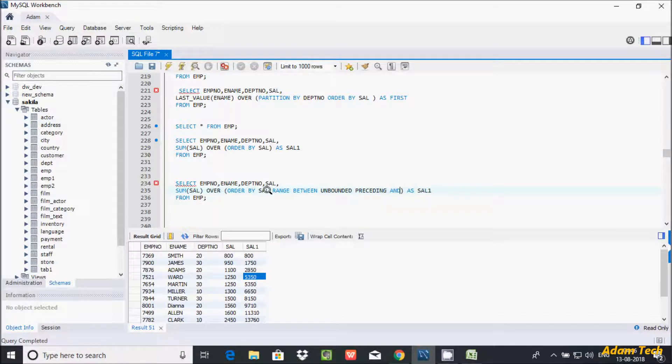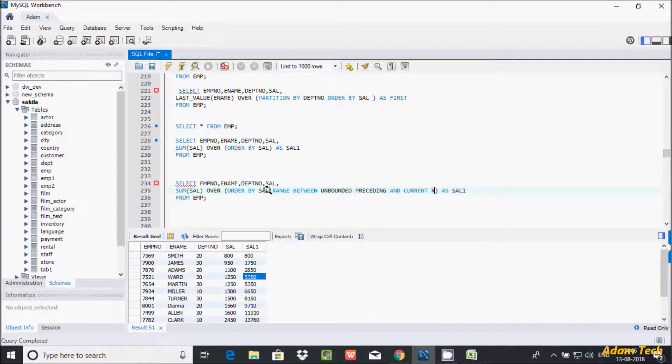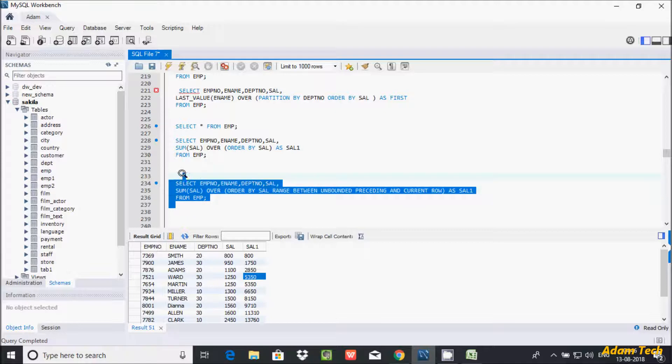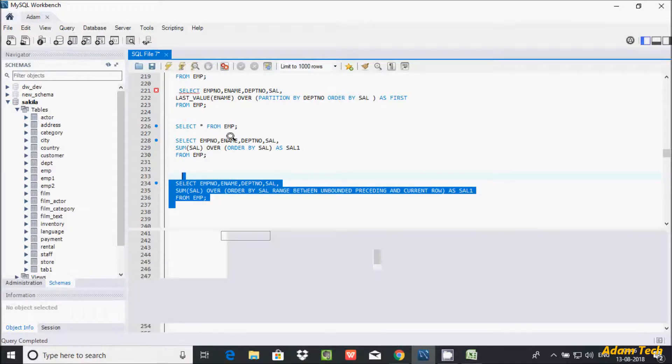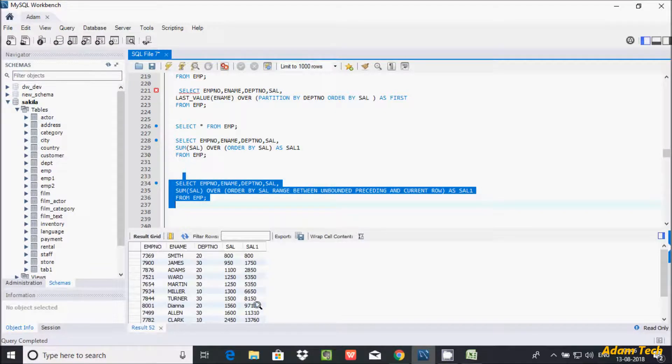And here CURRENT. Let's execute that one. Now here.